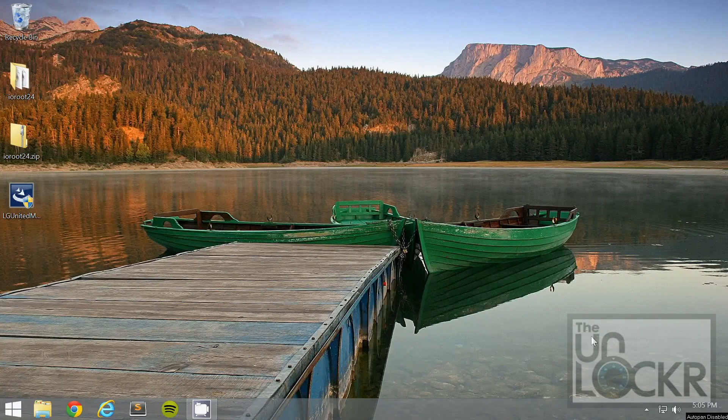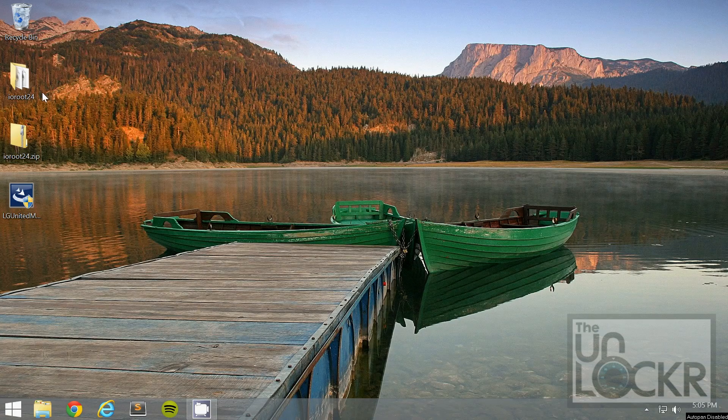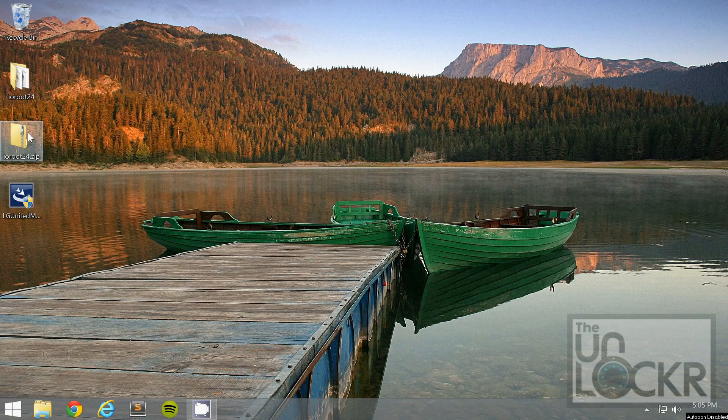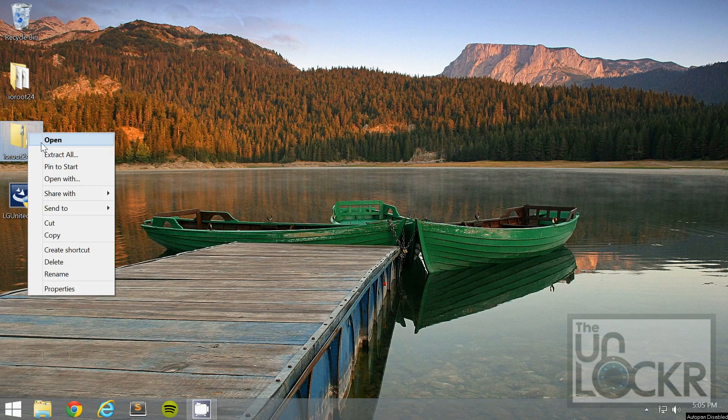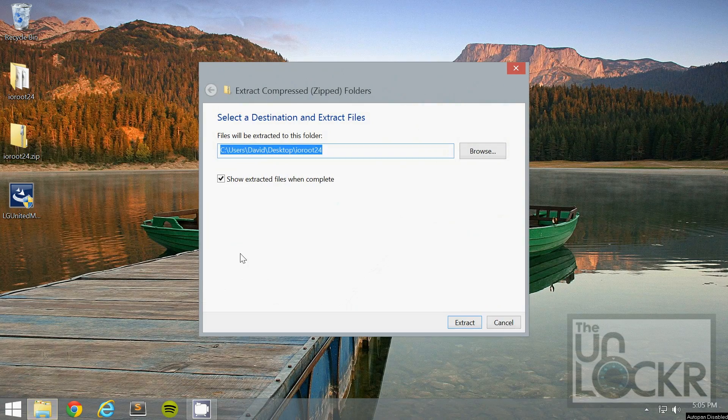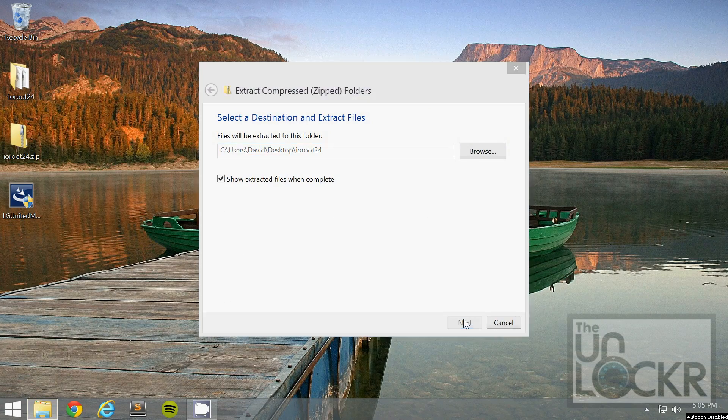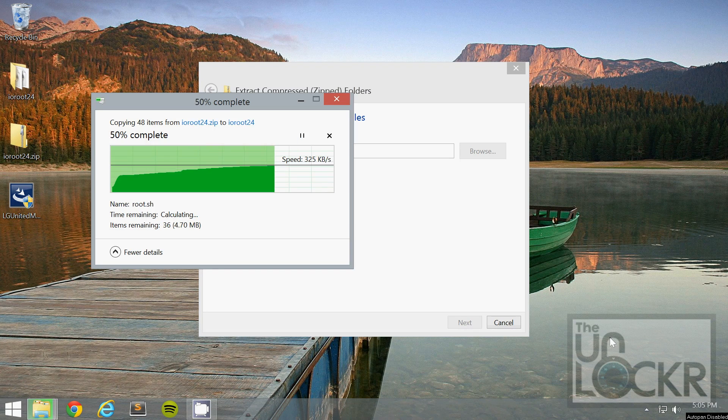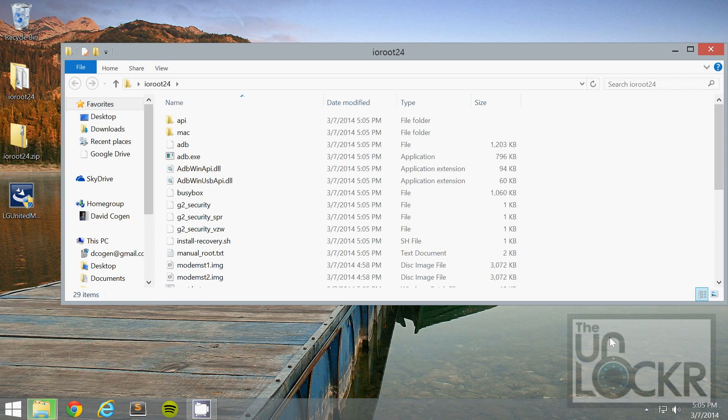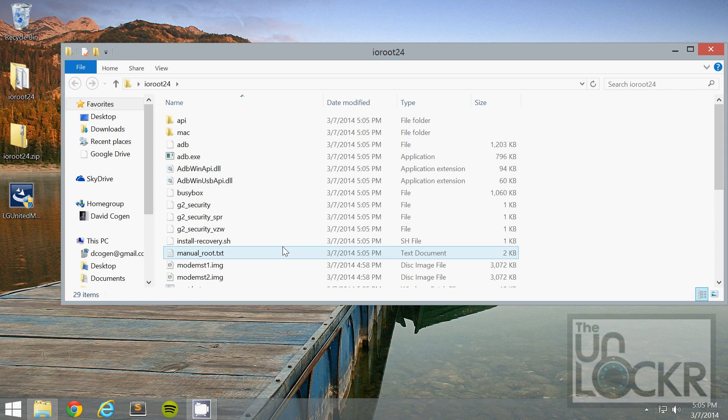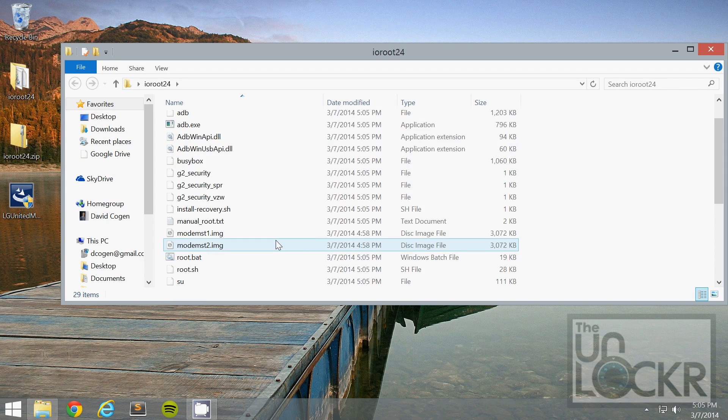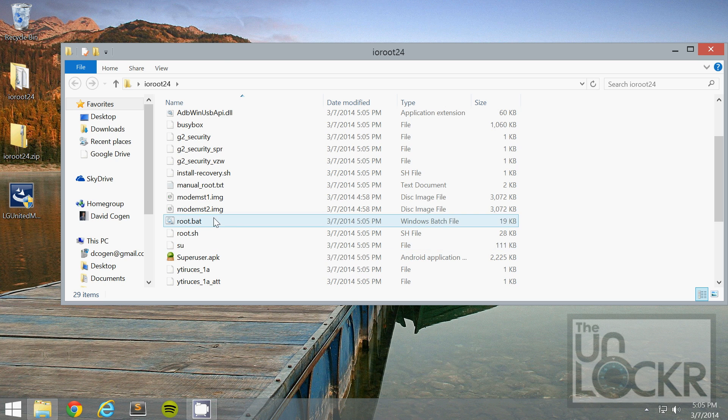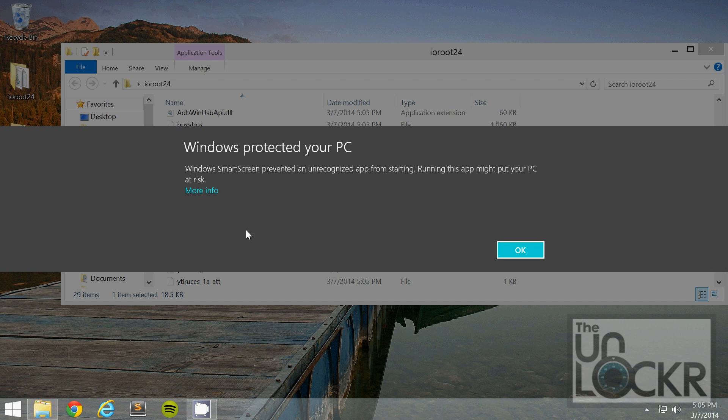On the computer, you're going to right click and hit extract all on the .zip for IORoot, hit extract. Then in here, you're going to double click root.bat, hit more info, run anyway.